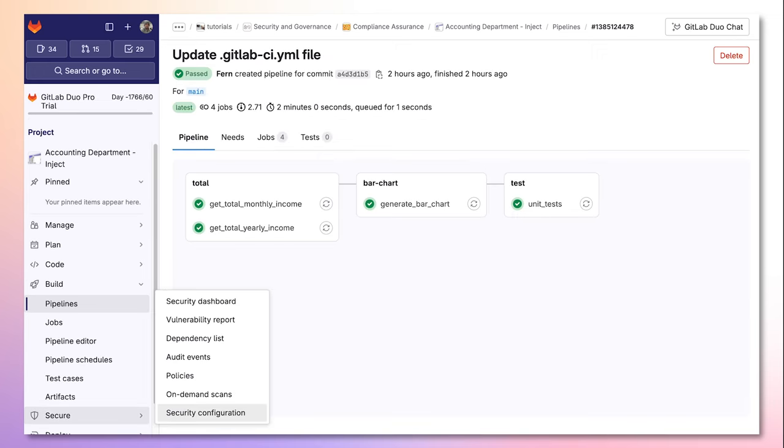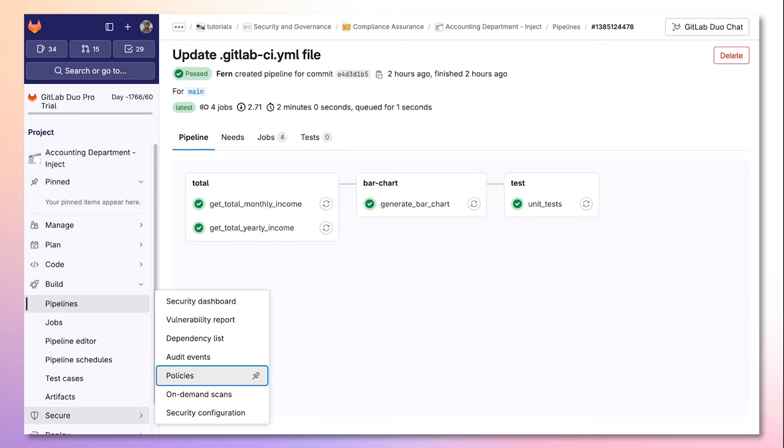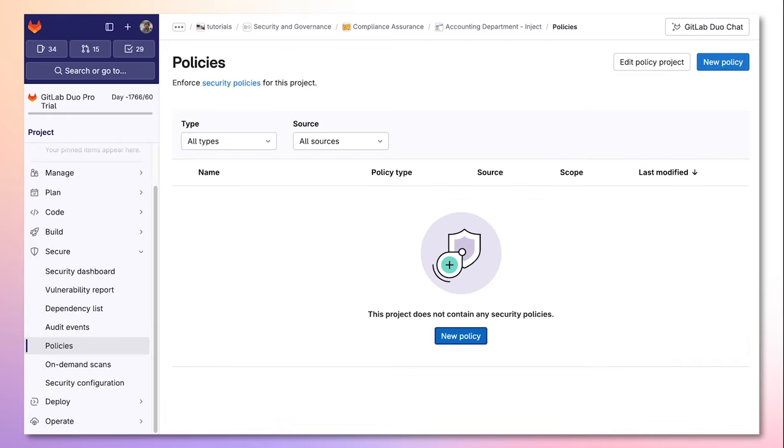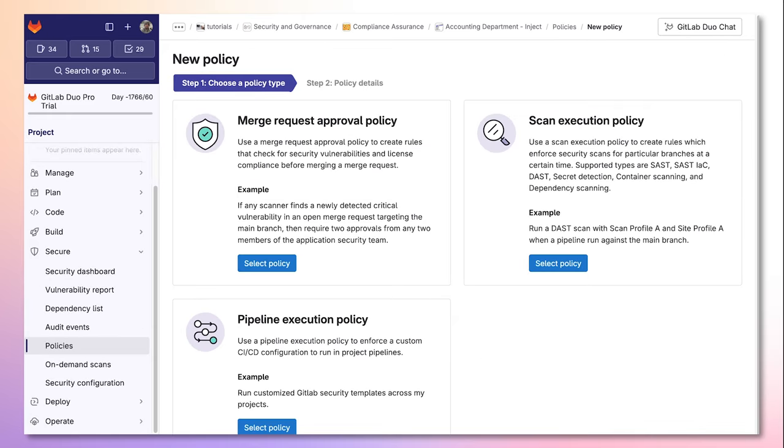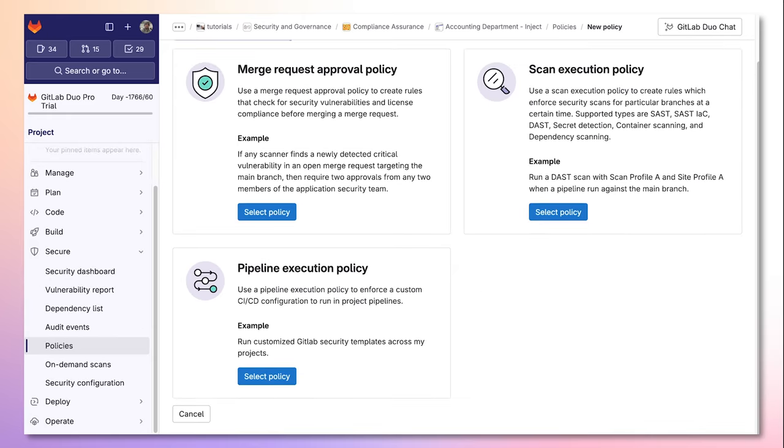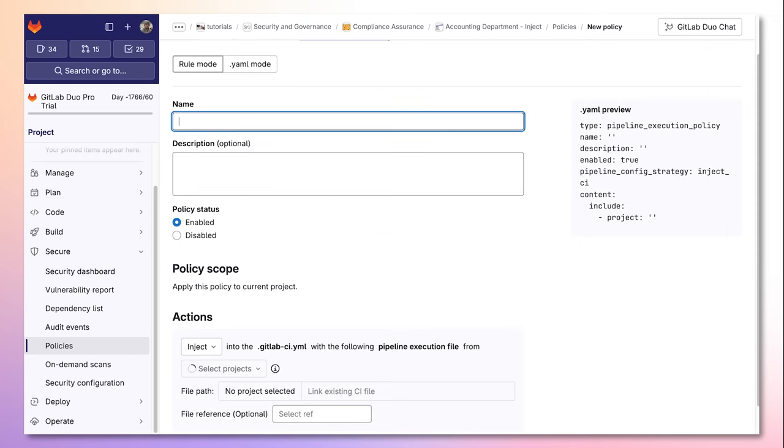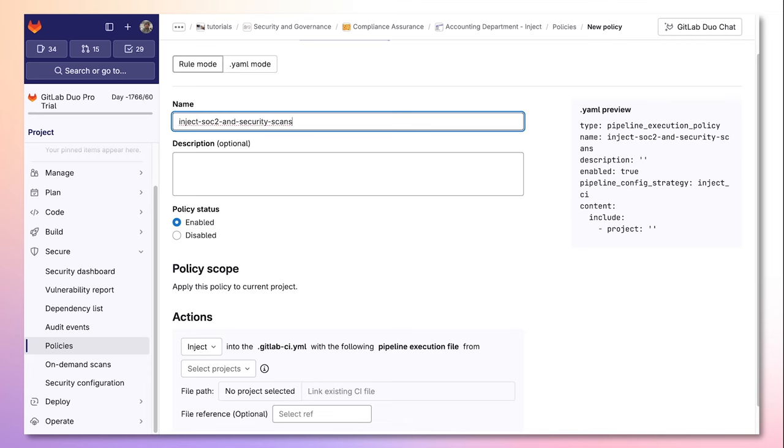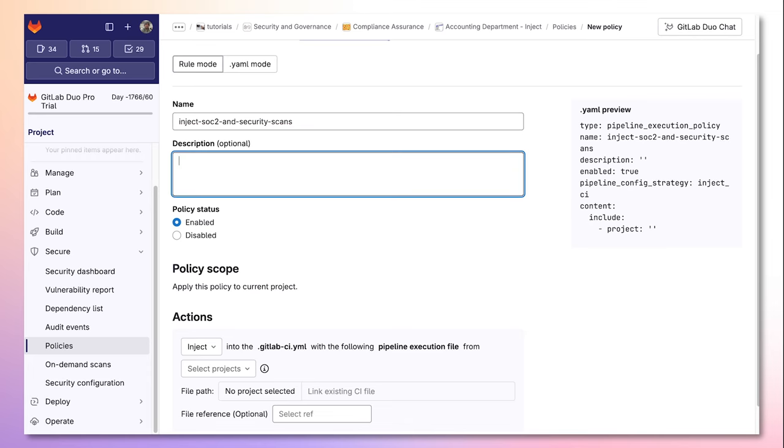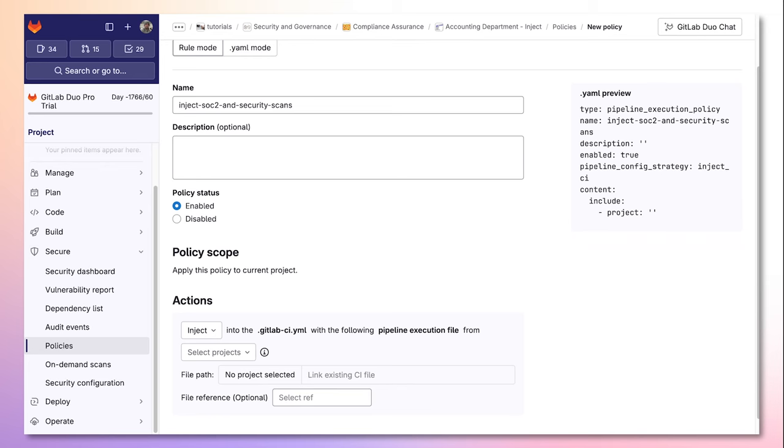Now let's go to the secure tab and select policies. Then I'll create a new policy and scroll down and select the pipeline execution policy. I'll provide the name inject SOC2 and security scans to define the policy. I can optionally add a description and I must make sure that the policy status is set to enable.